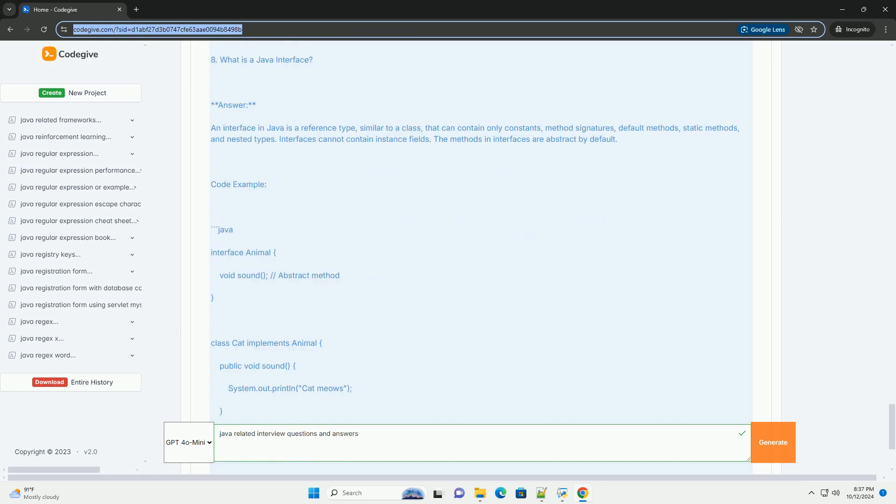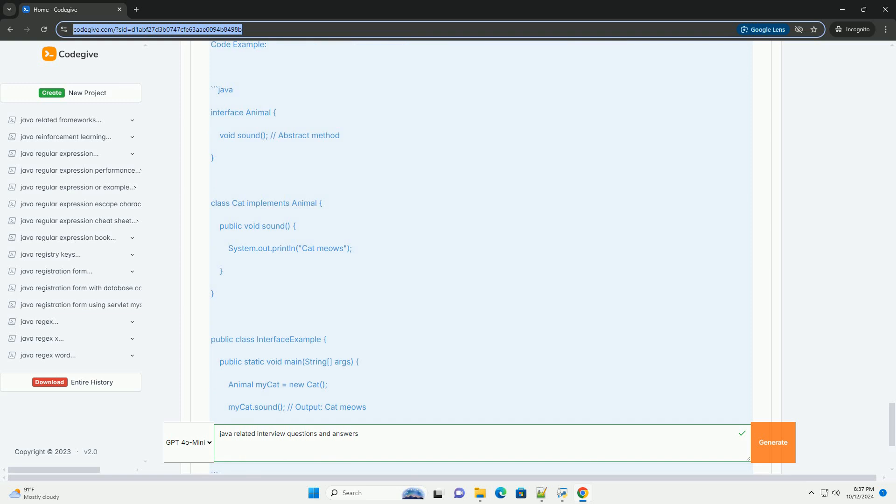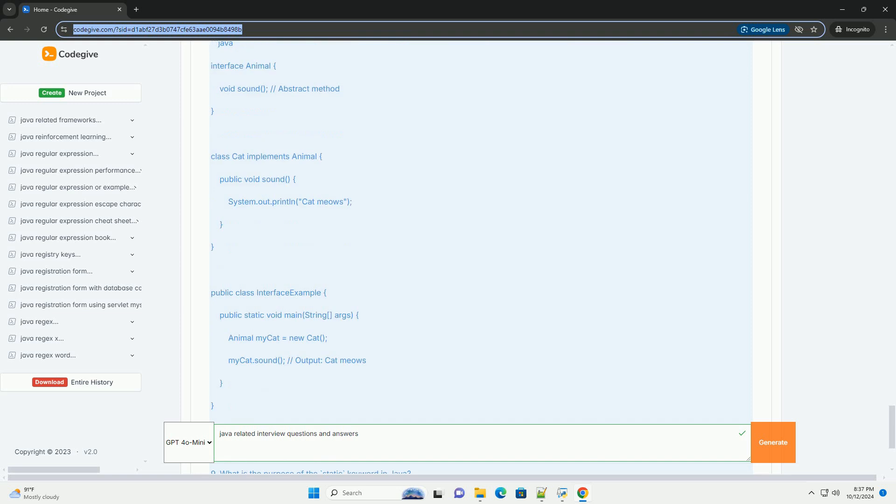Automatic memory management - Java has a garbage collector that automatically manages memory. Multi-threaded - Java supports multi-threading, allowing concurrent execution of two or more threads. Rich standard library - Java provides a vast set of libraries for various functionalities.